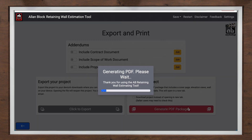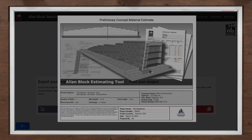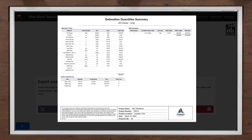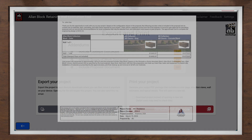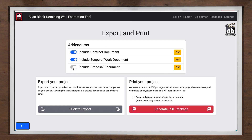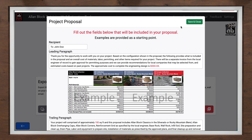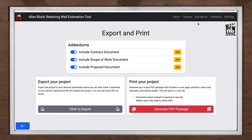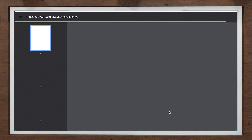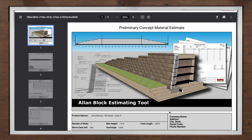For the last step, the A-B Estimating tool will prepare a complete package that includes a cover page, wall specific details, the full estimate and proposal for each product selected, and even give you options to include different addendums that a contractor will find very useful. These could include an example scope of work document and contract that can be modified to fit your needs and saved for future use. You can customize what pages are shared with your customer to streamline communication. For more information on these results and addendums, please see the A-B Estimating tool results video.